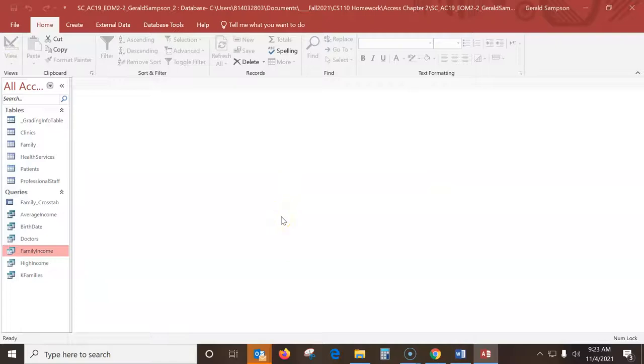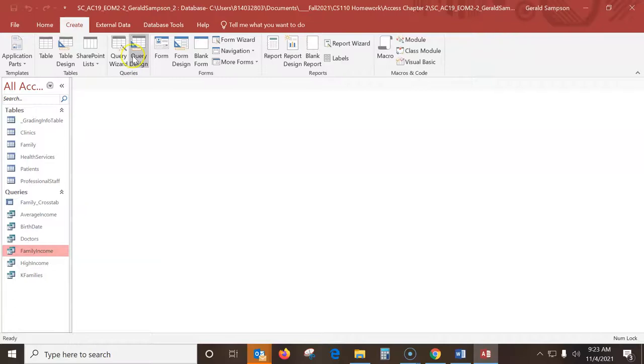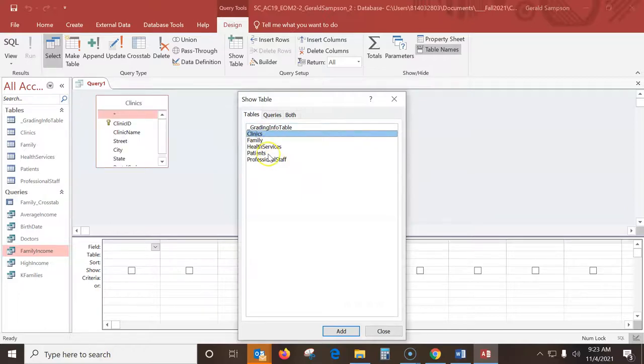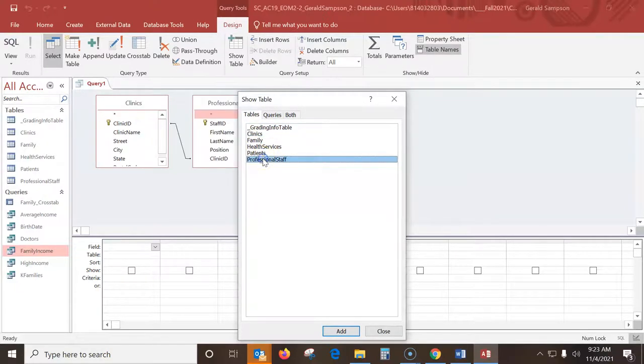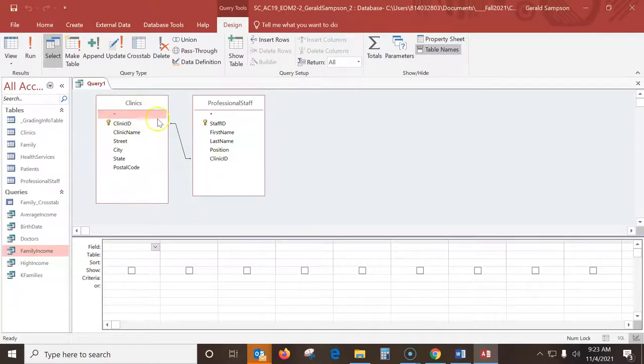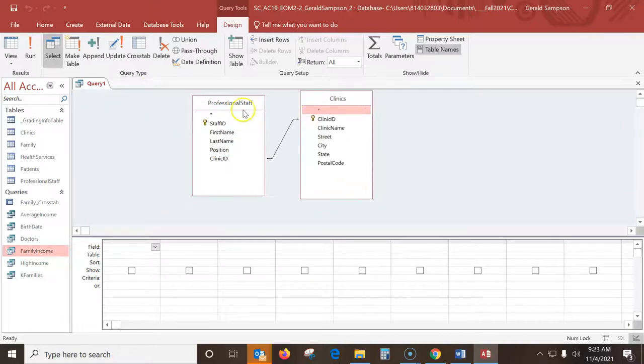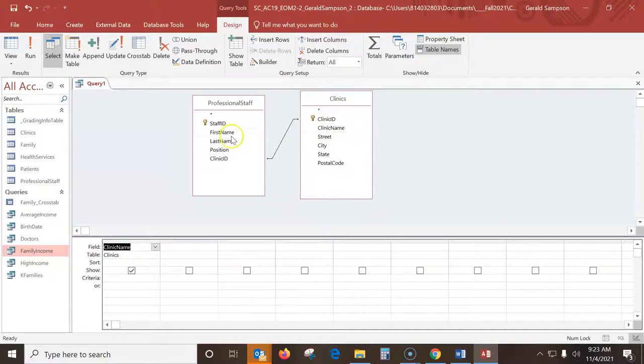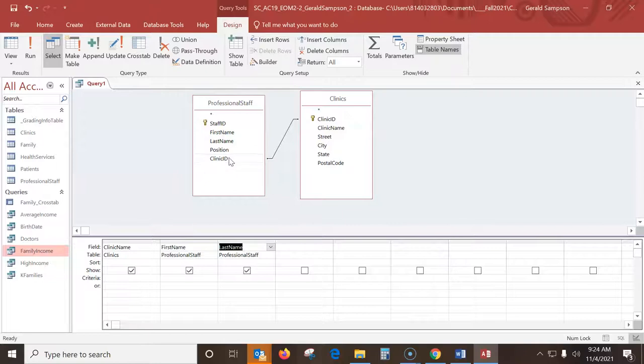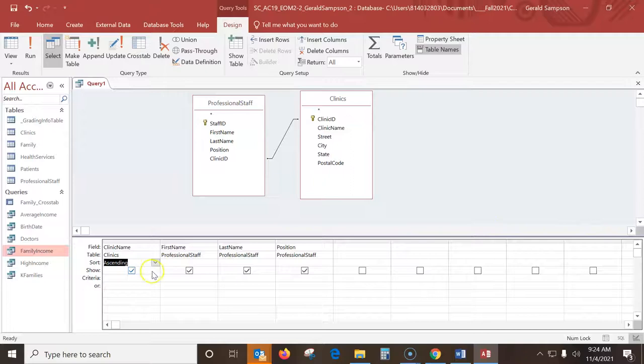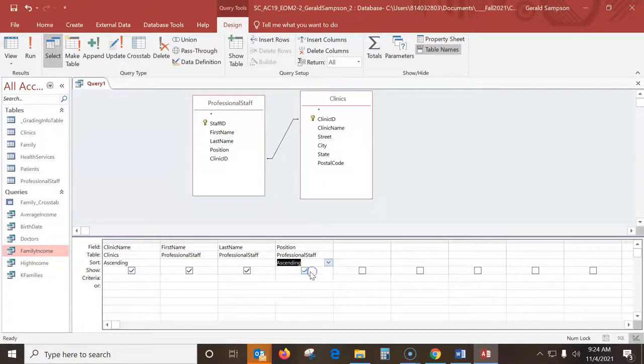Step 8, create a query that joins the clinics and professional tables. When I go to create, query design, I just need to add two tables, which is clinics and then professional staff tables. As soon as I put them in, they're joined. If we pull this down, we'll see that they both have clinic ID names so they're joined. We include the clinic name, then the first name, last name, and position fields. Sort in ascending order by clinic name and then position. So when I go to clinic name, I want that ascending order. And then position is the next one, put that in ascending order. So I run this.